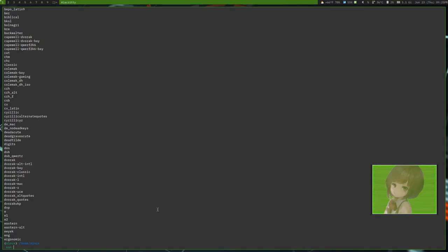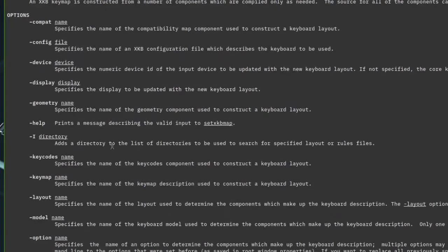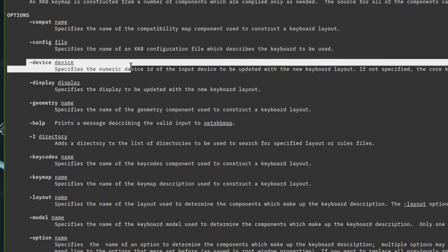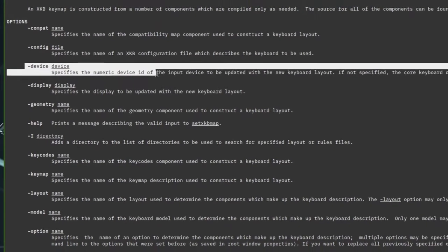Let's look at the man page for setxkbmap. Keyboard map is, you see, you want to choose which screen you want. So, in other words, depending on which screen you're on, we'll change that. However, you could set the device ID to it. So, in other words, say you only want one keyboard to have a different layout or whatever. You can do that.